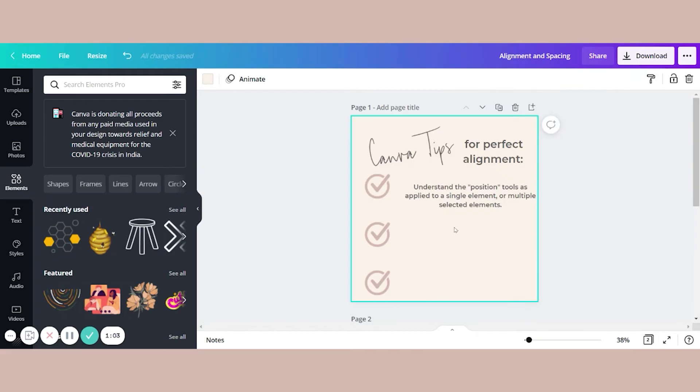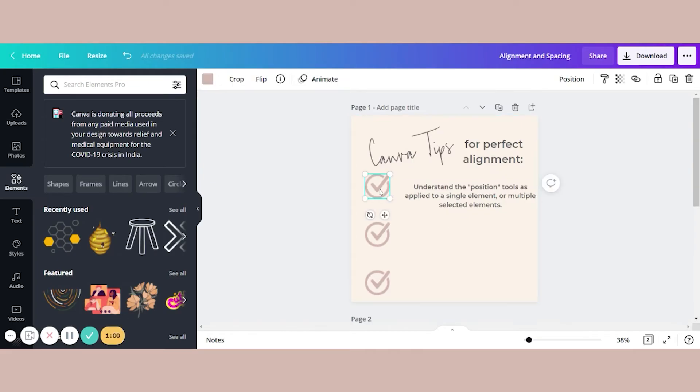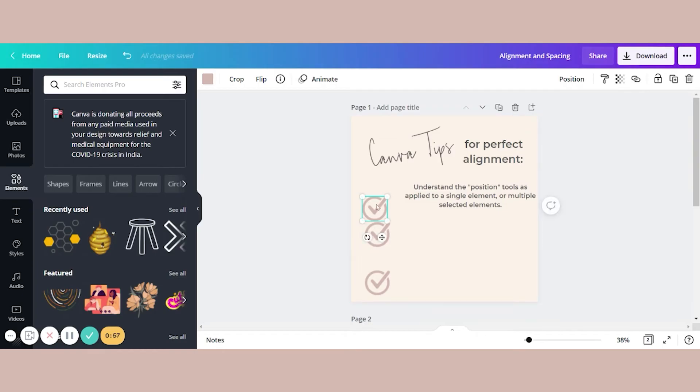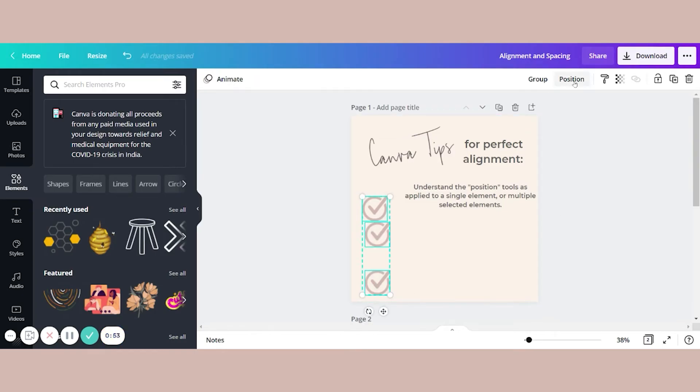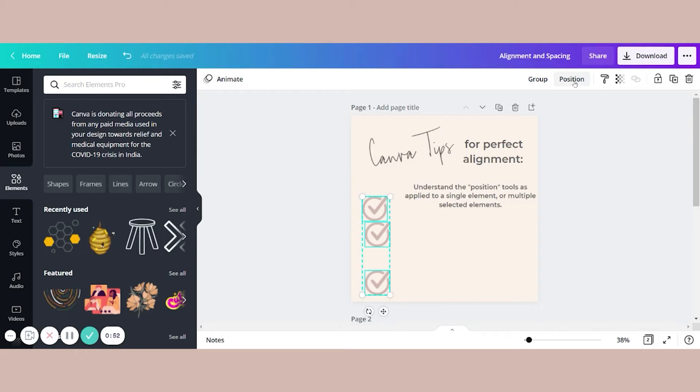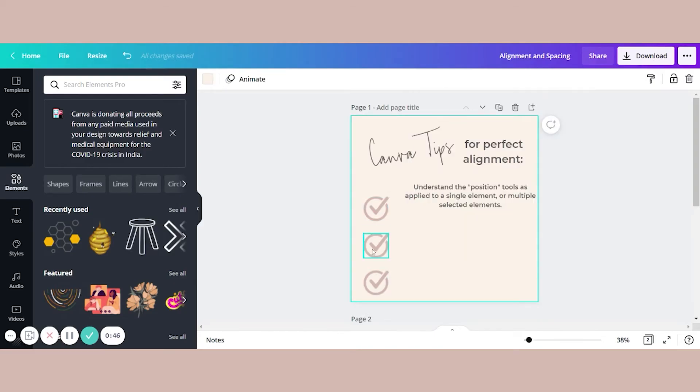And if I decided, you know what, I don't want the top one to be quite so high, I'm going to drag it down. And I want them to start here. Well, I've messed things up again, haven't I? But all I have to do is select again, position them all, maybe centered on each other space evenly. And now I've readjusted everything and still looks great. That's a little bit about the alignment tool.